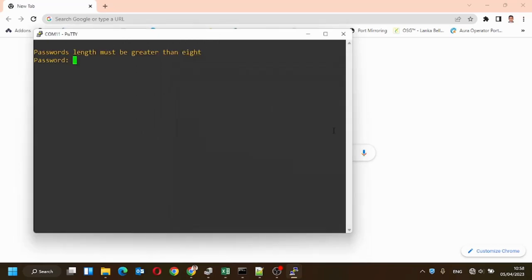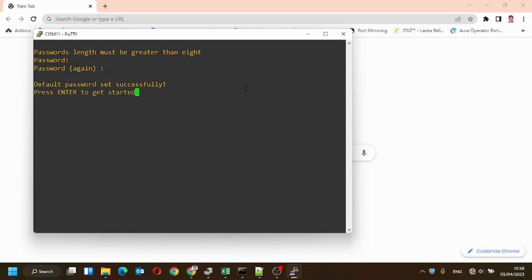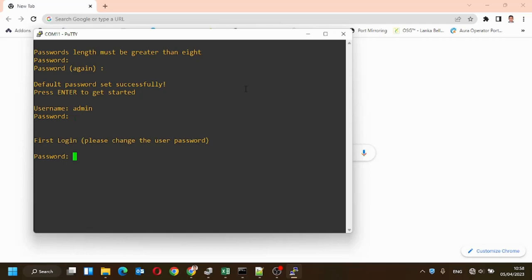Now enter the admin password and enter the password again. The default password is created successfully. Now login to the device using the default password.